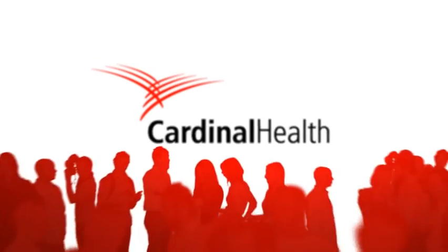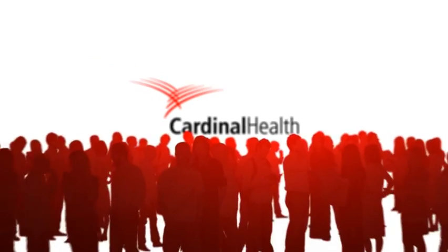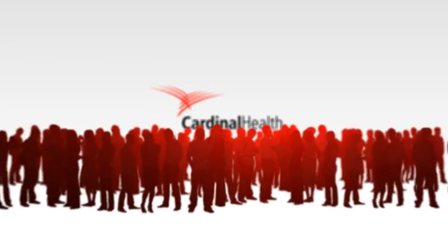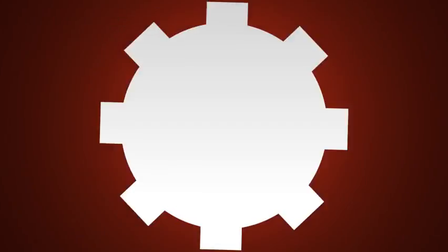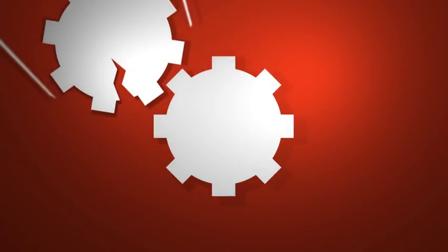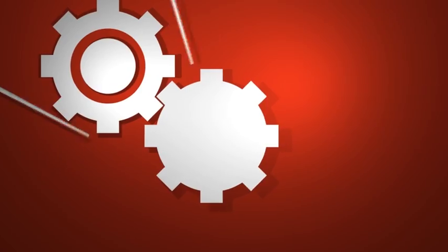We understand the healthcare industry because we're right there with you, diagnosing your challenges, anticipating your needs.